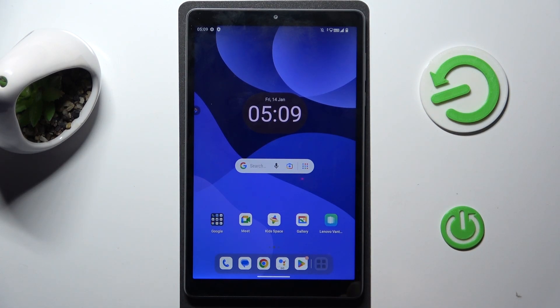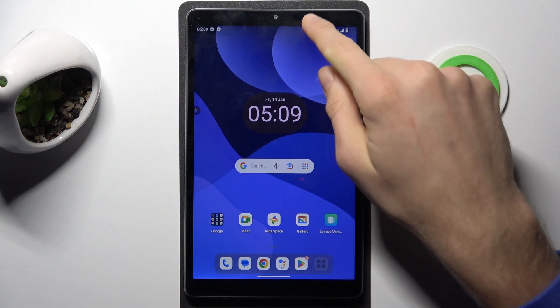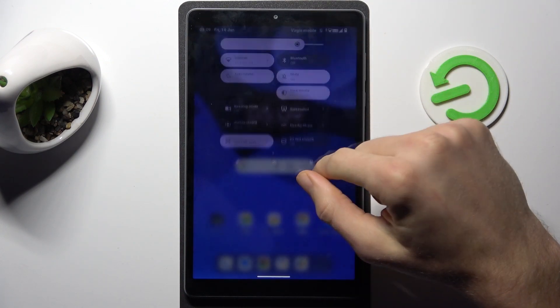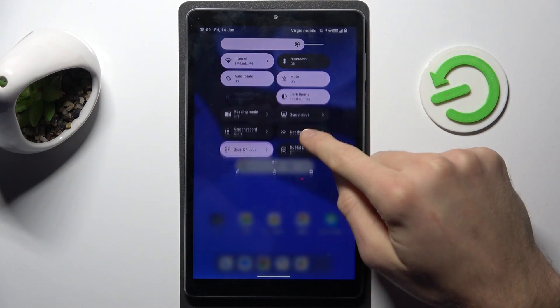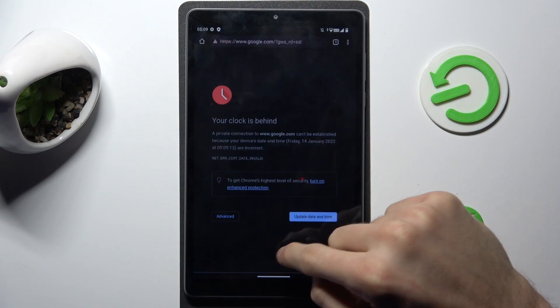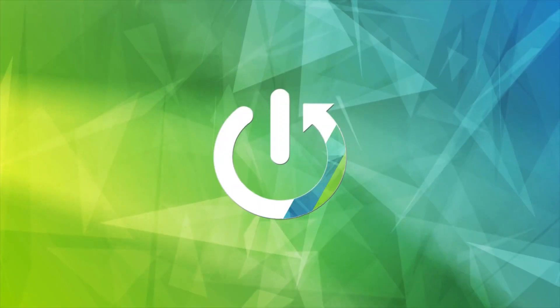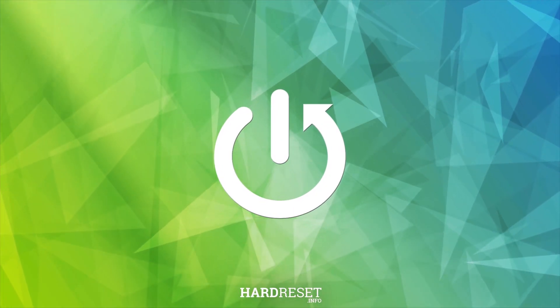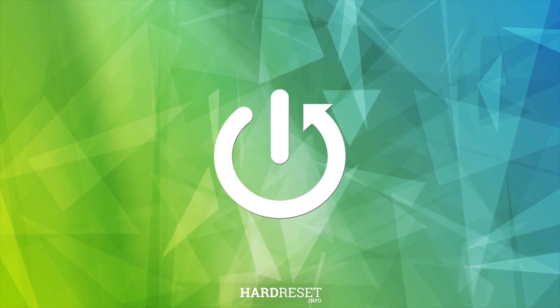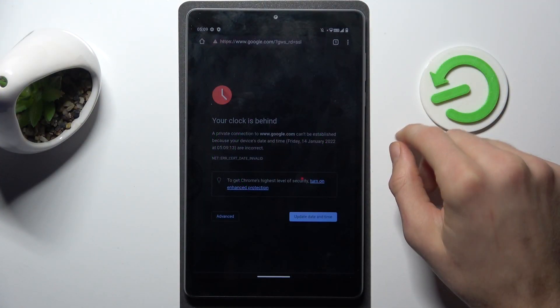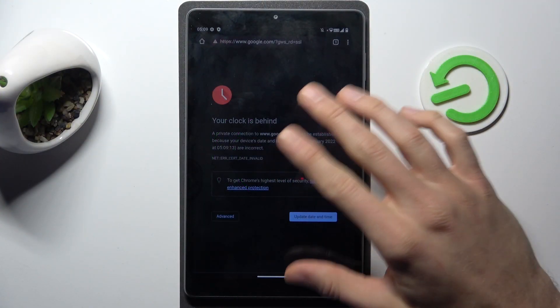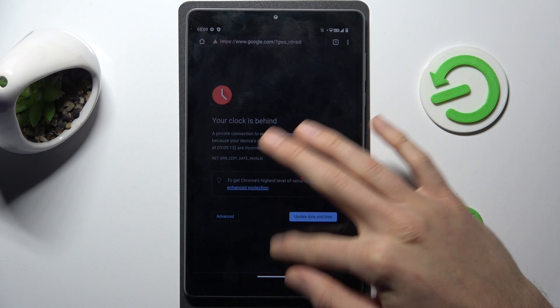Hi guys, it is Lenovo Tab M8 and today I show you what to do when you have a connection with internet but you can't surf in it. Our first step to fix this problem...